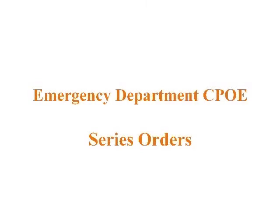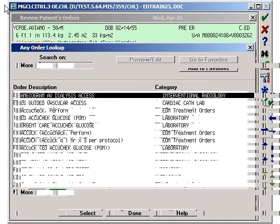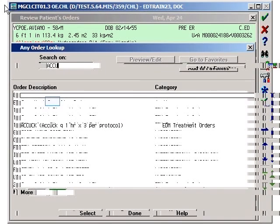Welcome to this demonstration of Emergency Department's CPOE Series Orders. For this demonstration, we will type ACCU for AccuCheck.